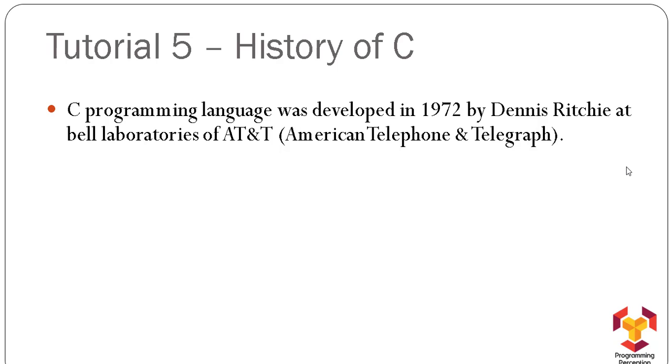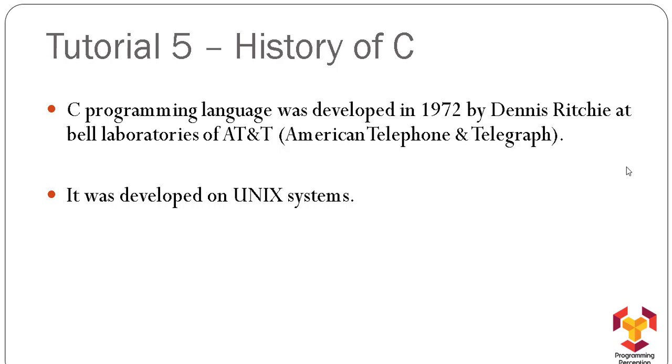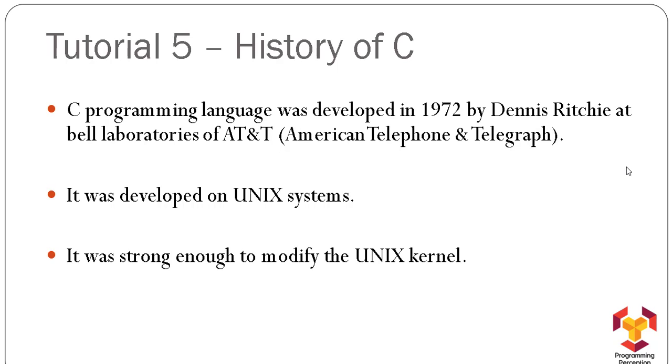at that time. It was developed on the UNIX system itself—basically developed on the UNIX operating system—but later on, it modified the UNIX kernel. That means it modified the operating system on which it was